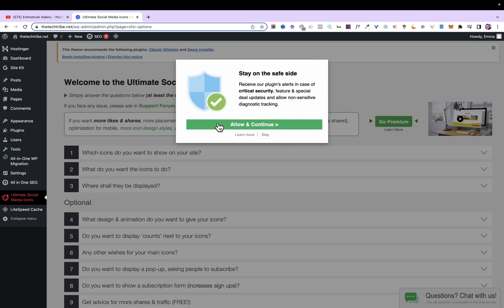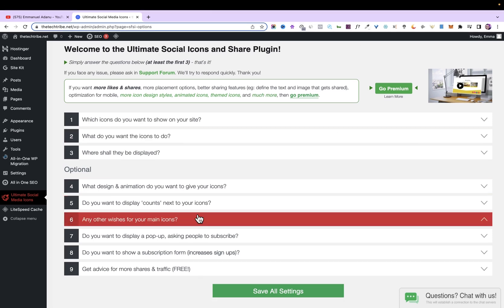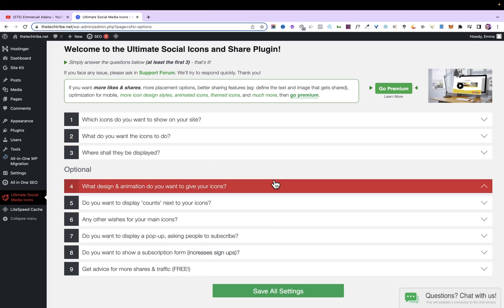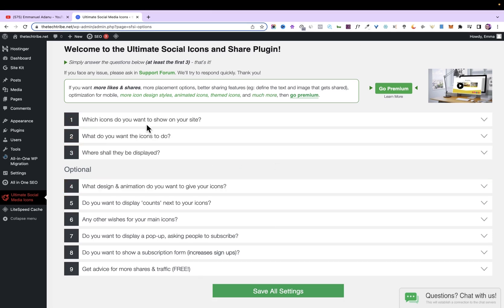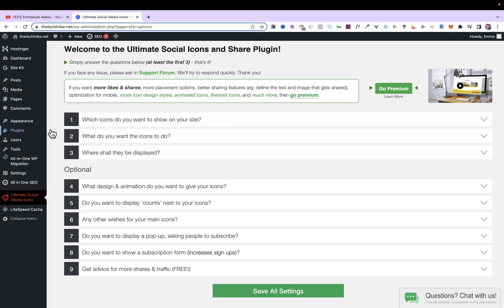After installing and activating, you'll see a notification — you can allow it if you want to get updates, or you can skip. I'm going to click Allow and Continue. This plugin is very easy to use; you just need to follow through the different sections and customize the icons you want to have on your site.